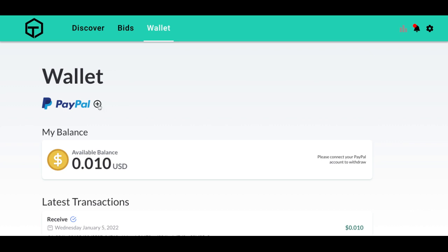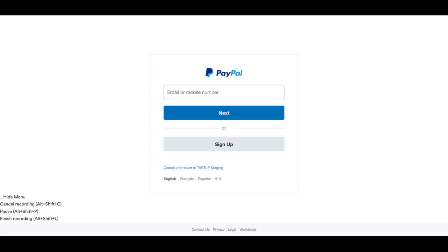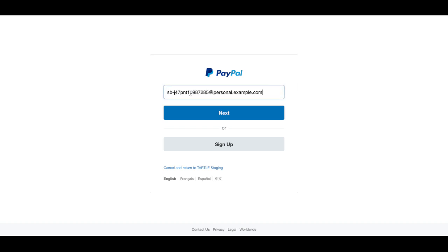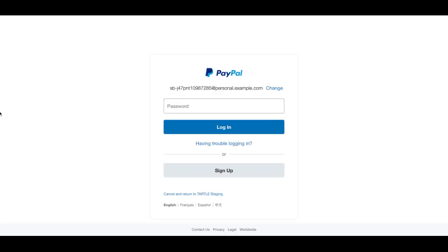Click that plus sign, and it'll throw you right into PayPal. If you have an account, log in with your account, or you can sign up. I do have an account, so this will go a little fast. Let me enter that email address, click Next, and I'm going to enter my password.